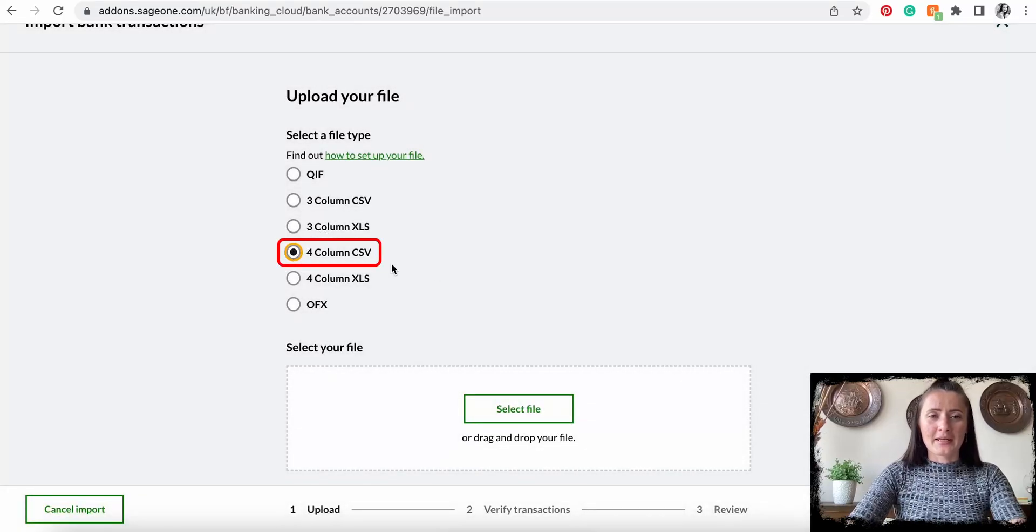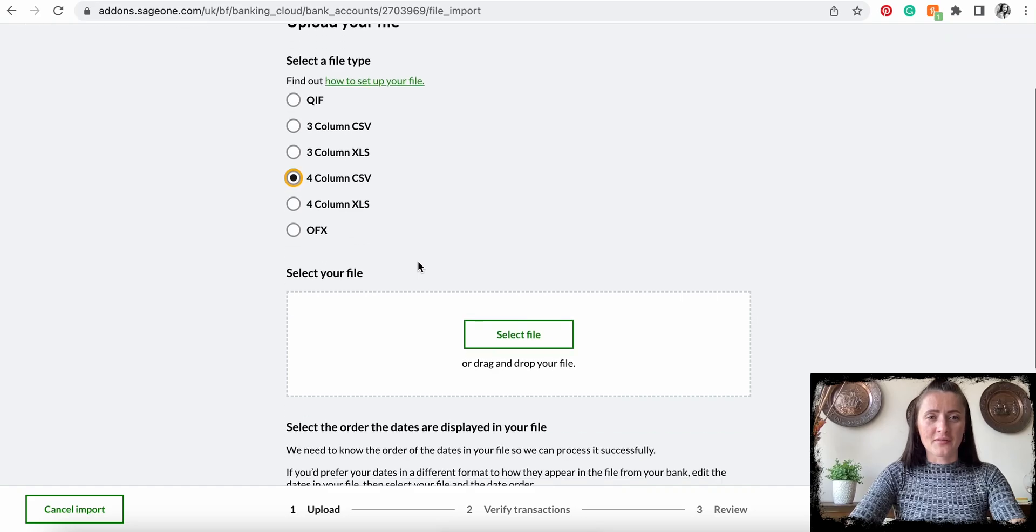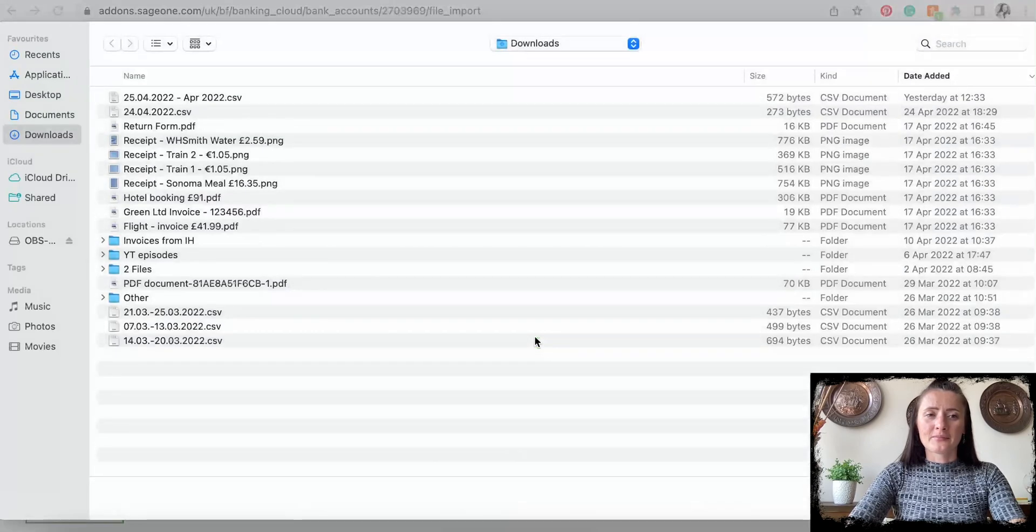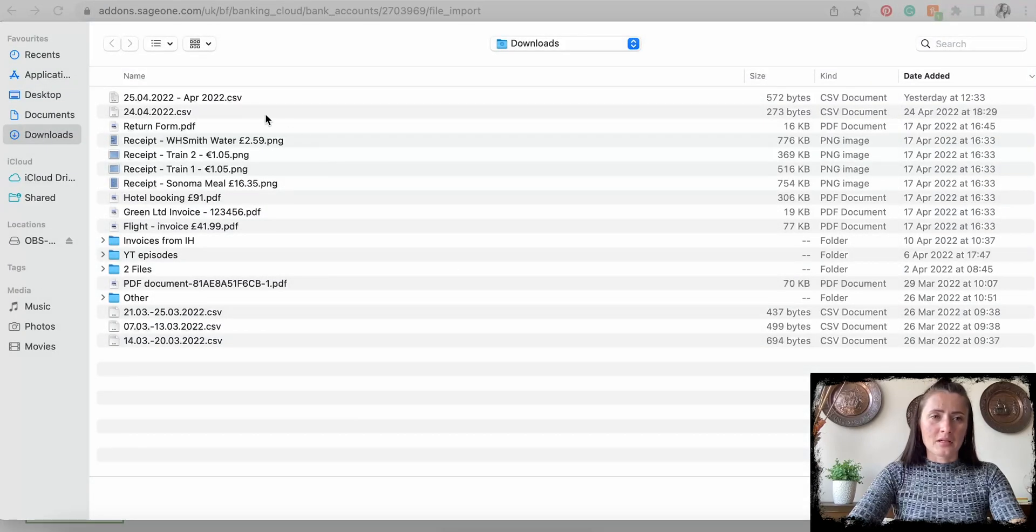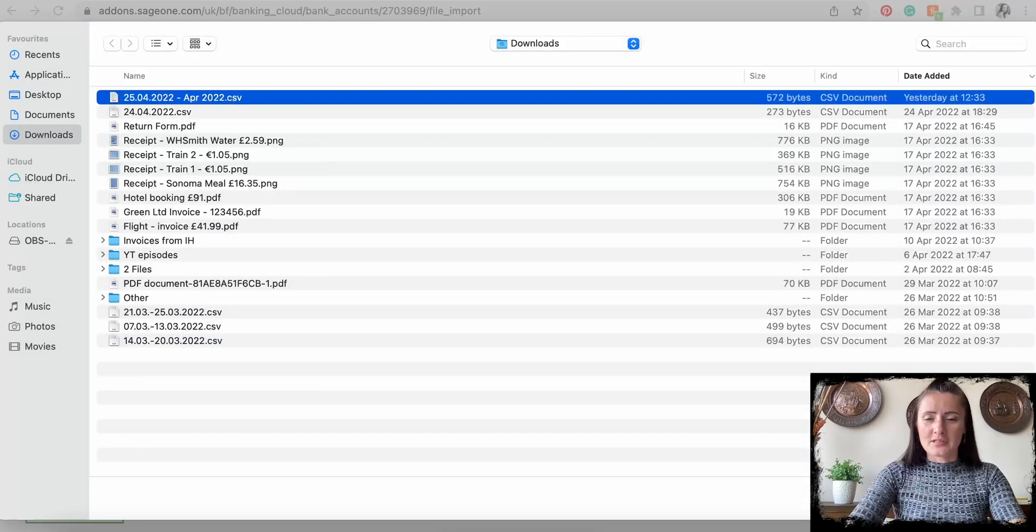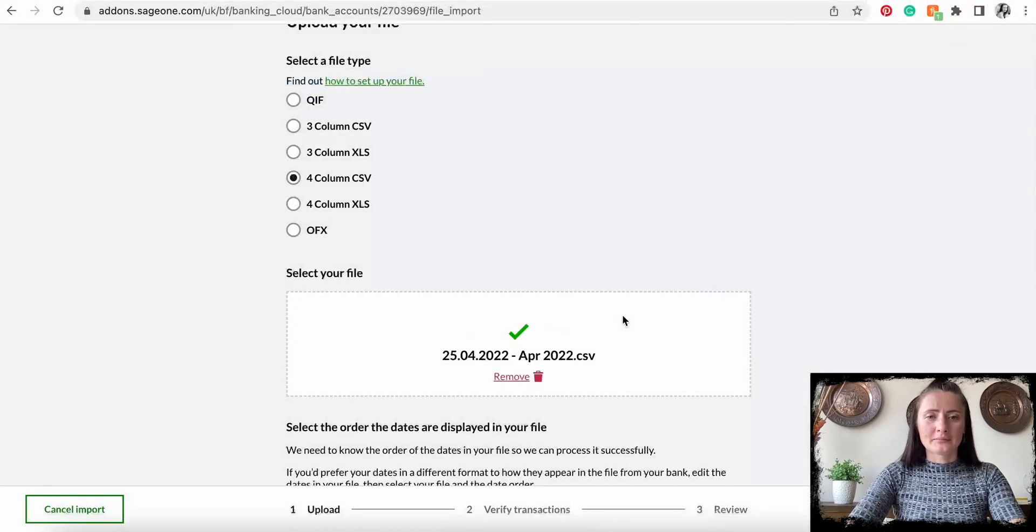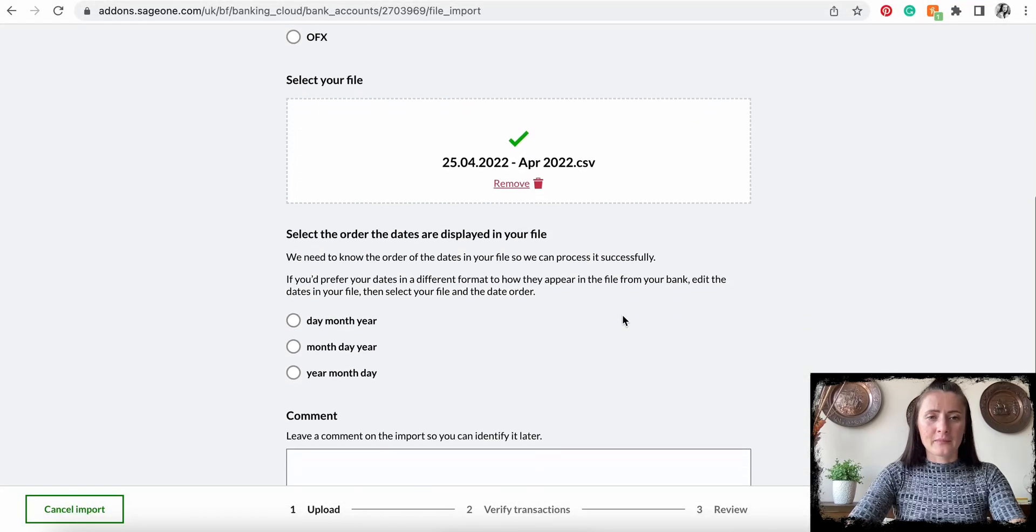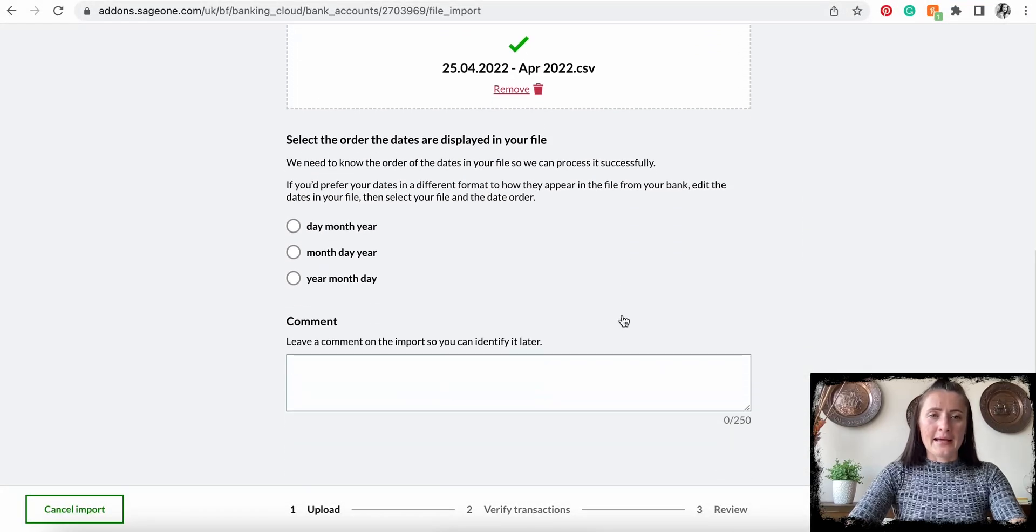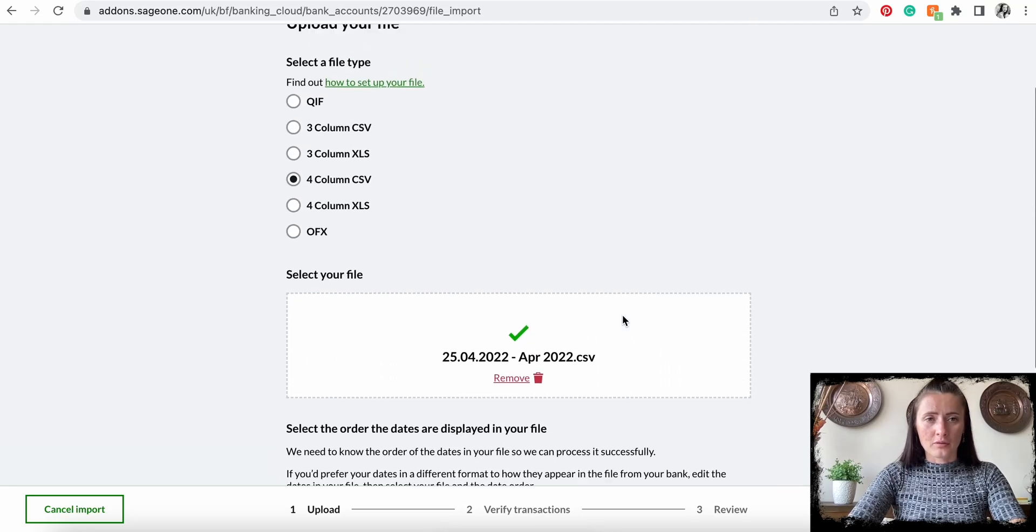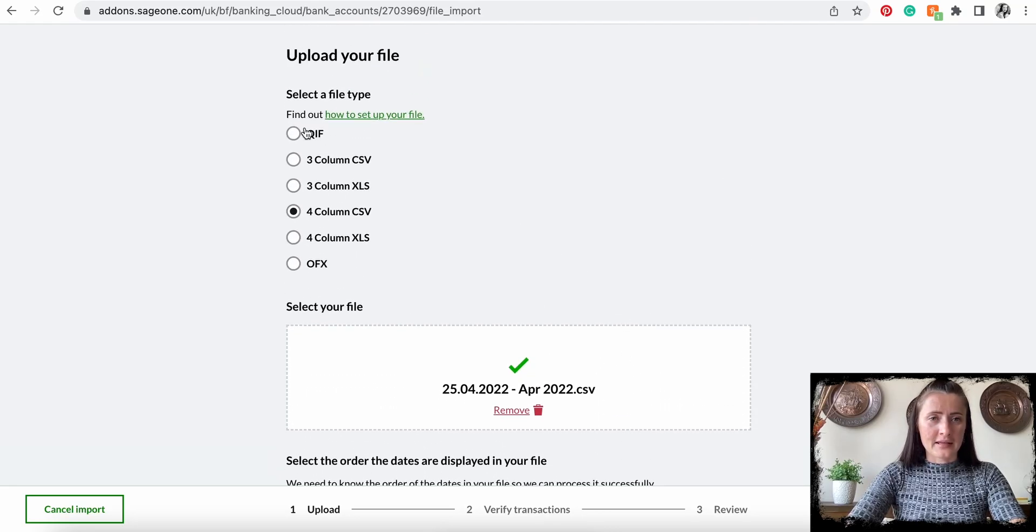Select file. I will have this file. Click Open. Once you attach the CSV file or you have selected any other options...